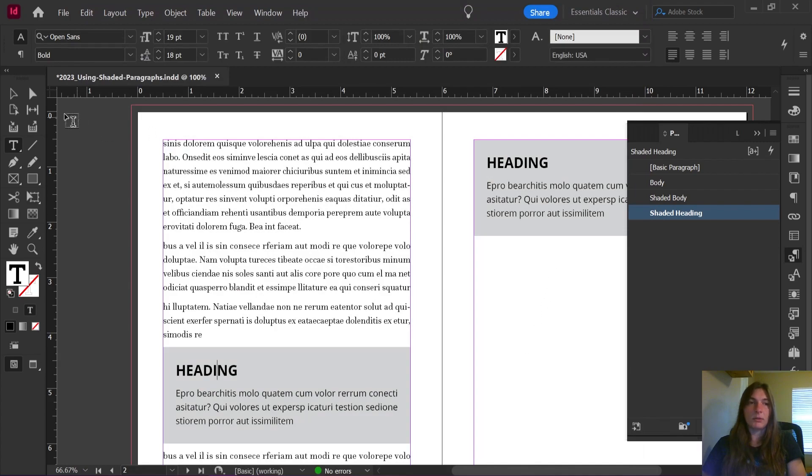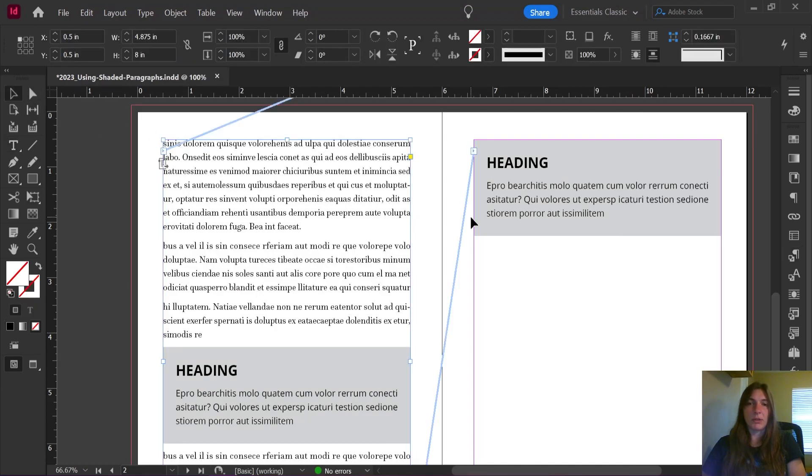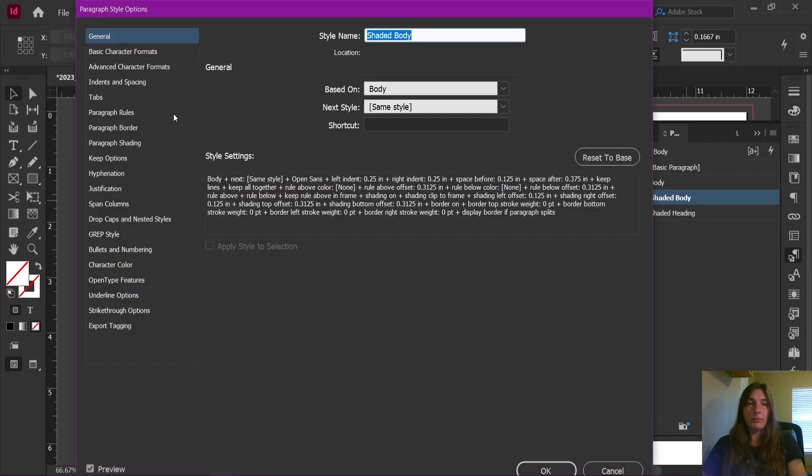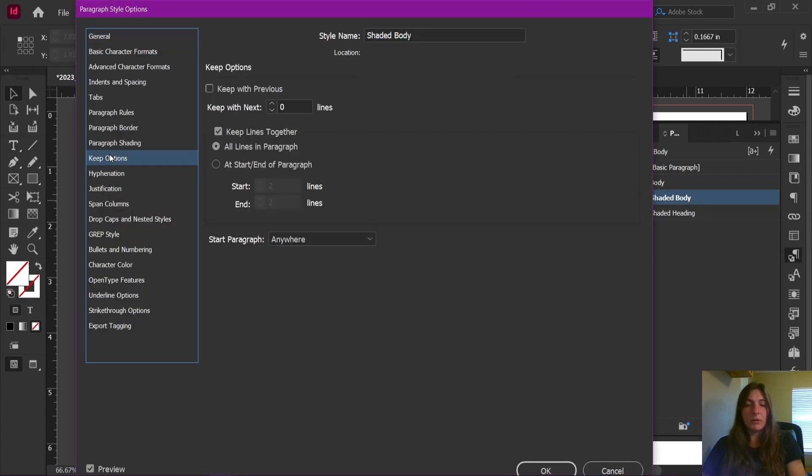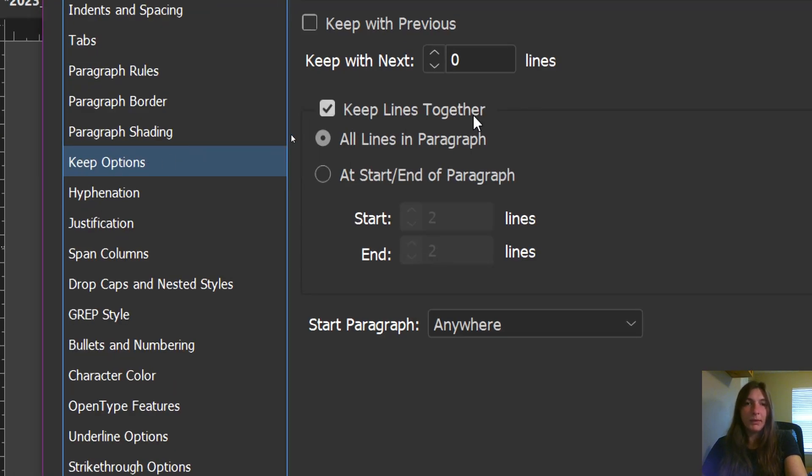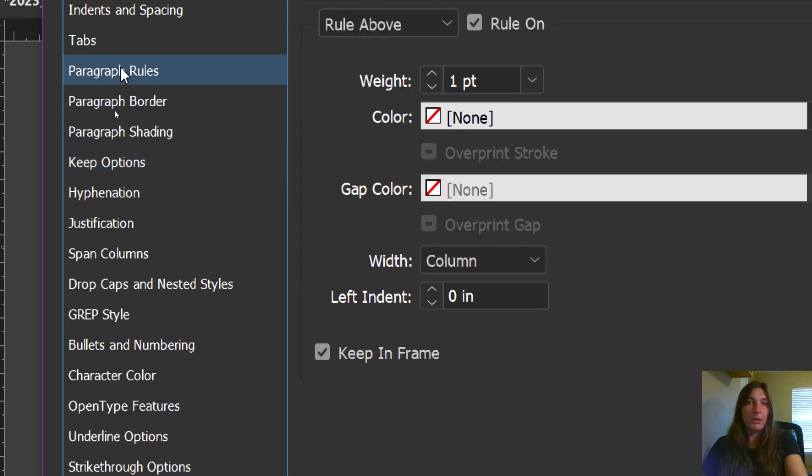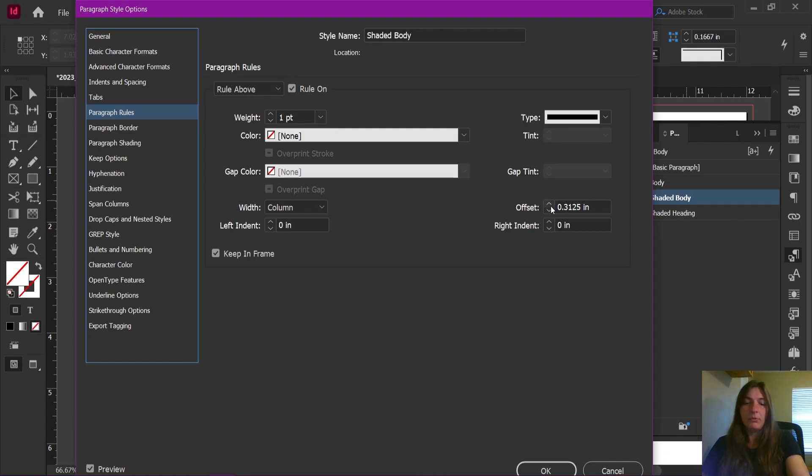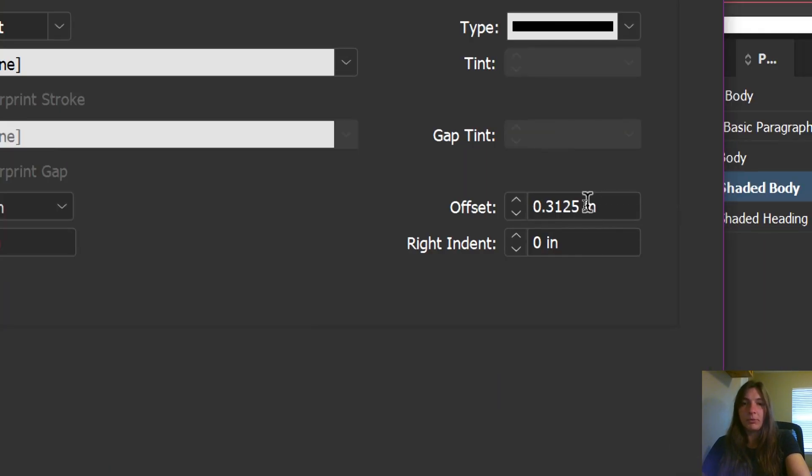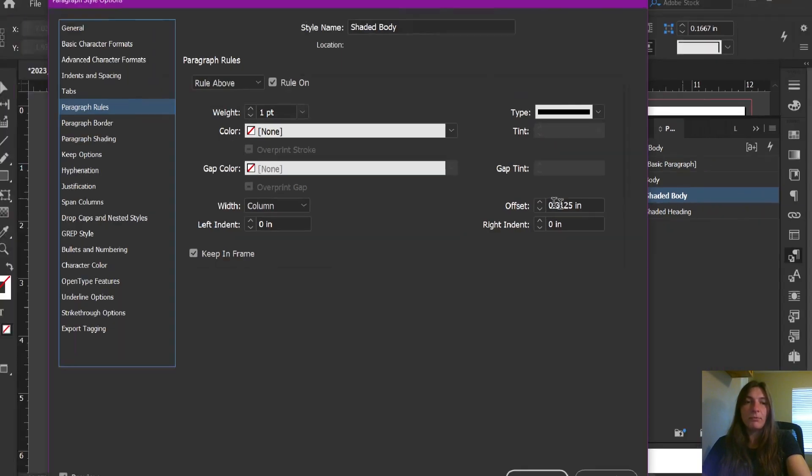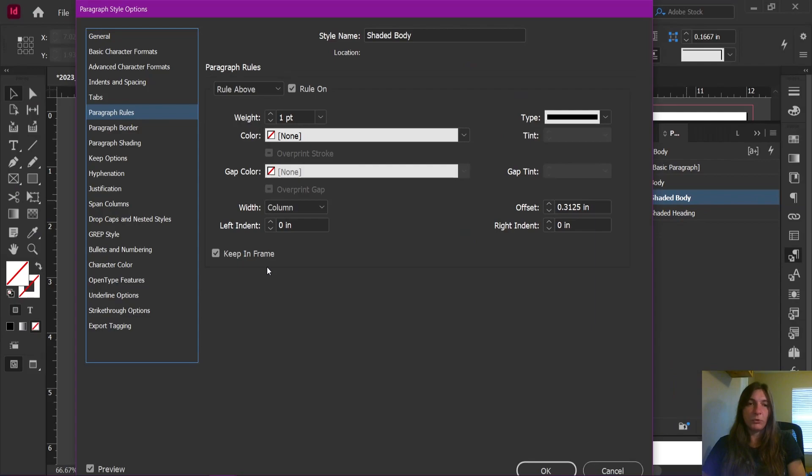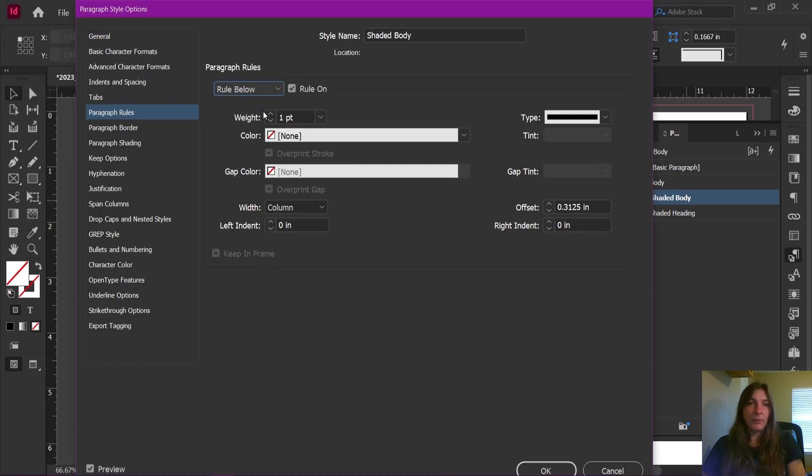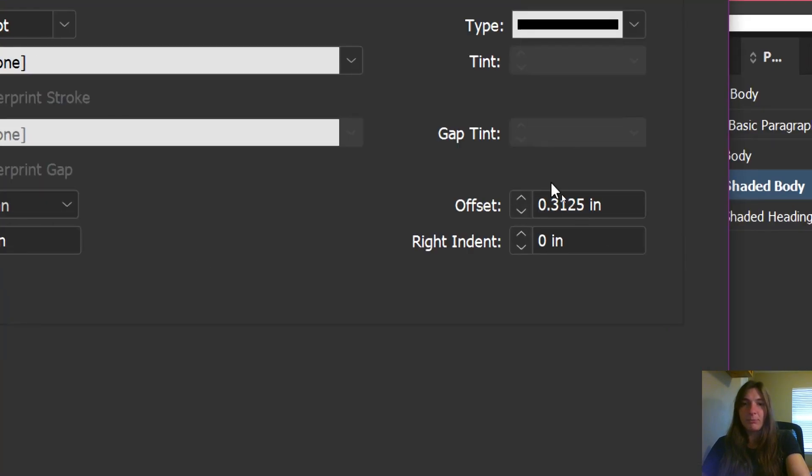Now let's look at the shaded body. The shaded body, the keep options are as such. I told it to keep all lines together. Under paragraph rules, we have a rule above, an invisible one with an offset of 0.3125. It is told to keep in frame. We have a rule below that is invisible, also with the same offset 0.3125.